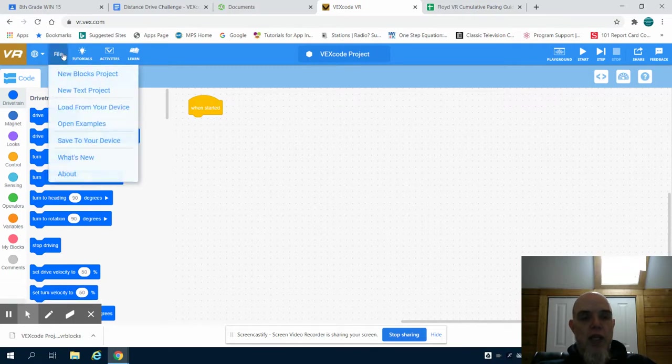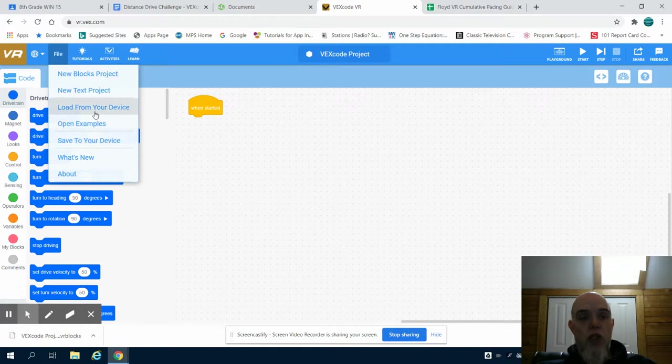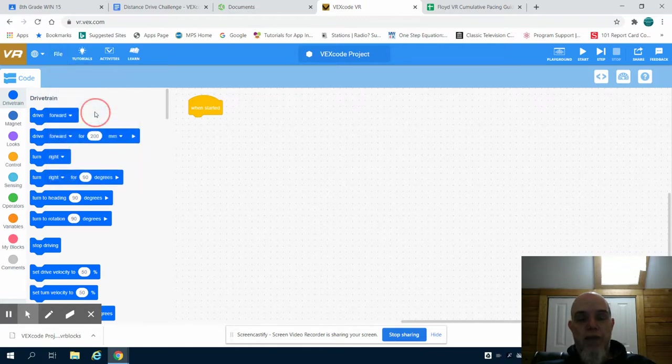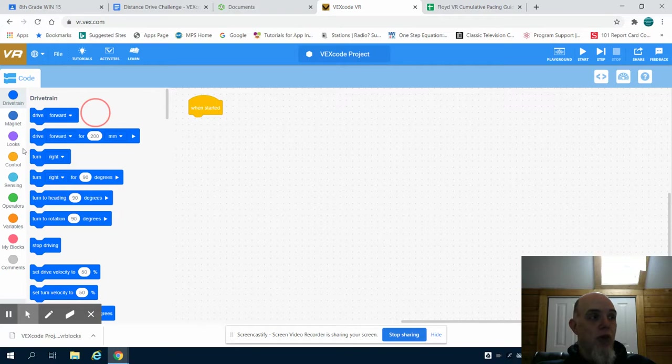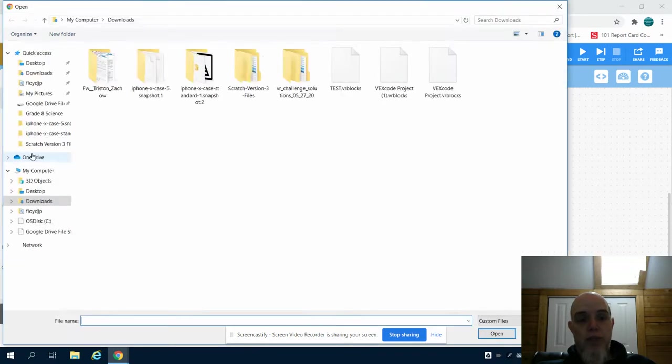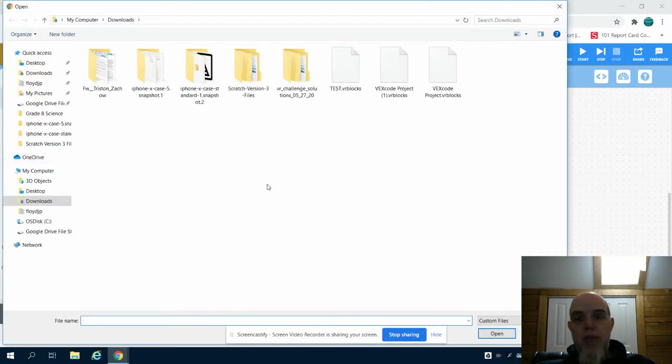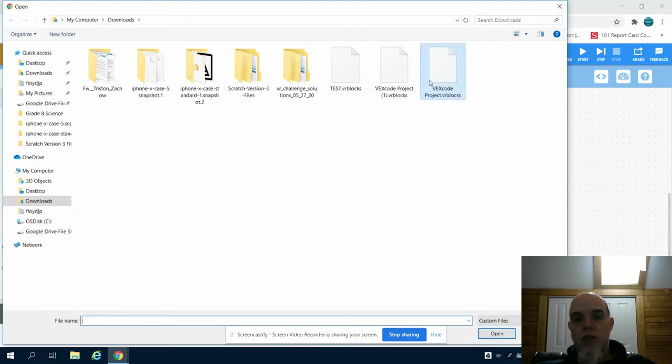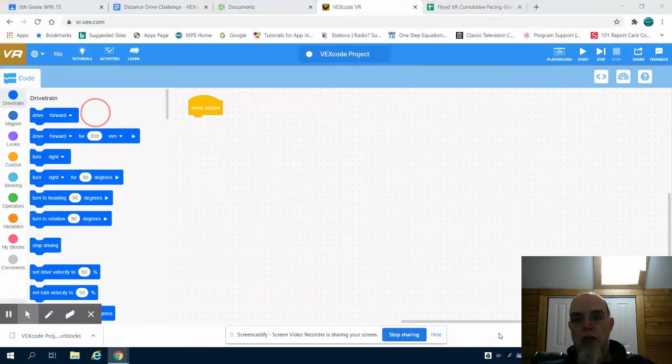Then, if you want to retrieve it, when you open it up again, you can load your file from your device. That is going to bring up your file manager. And you can see that VEX VR that I just downloaded, I would simply click on it and open.